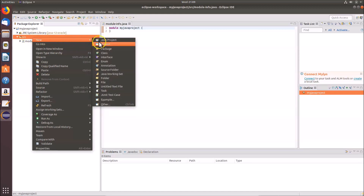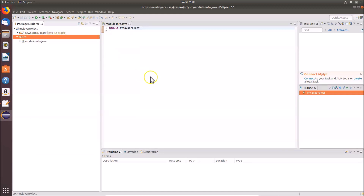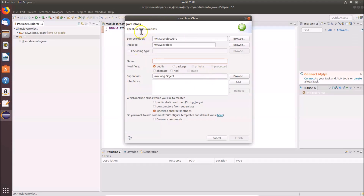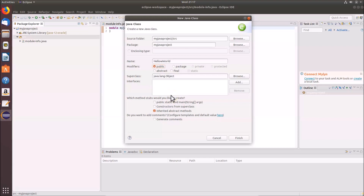Click on 'New' and select 'Class'. The 'Create a New Java Class' window opens. Give the class a name — I'm naming it 'HelloWorld'. Note that the name of a Java class must be in camel case, with the first letter of every word in capitals. Make sure 'public' is selected, then check 'public static void main'.